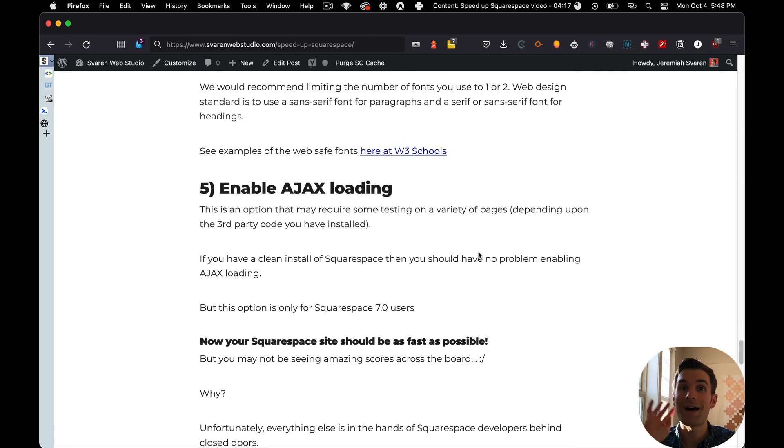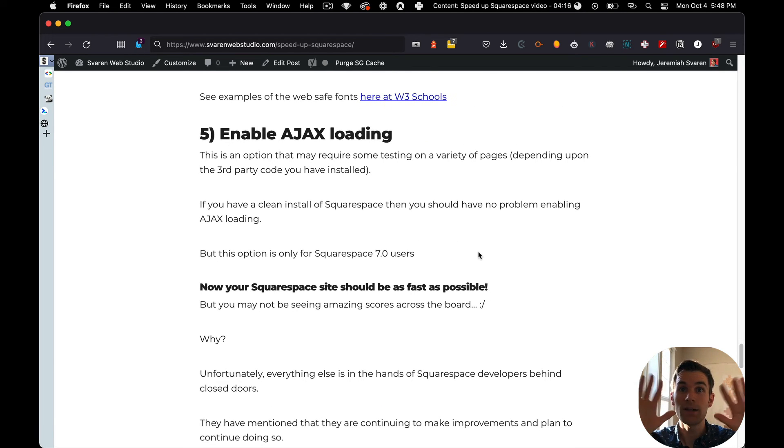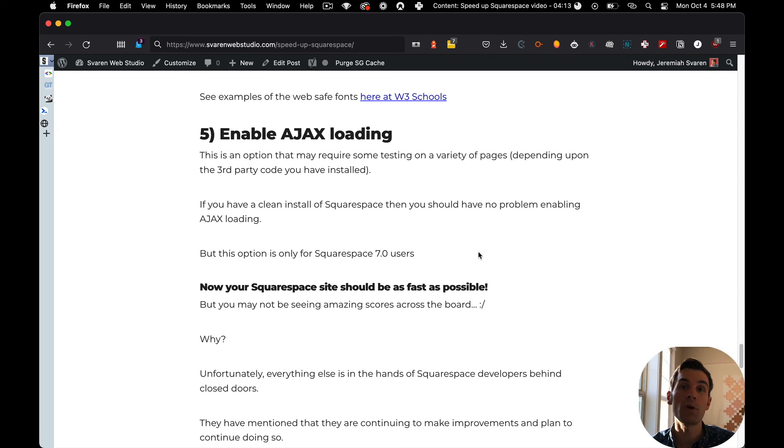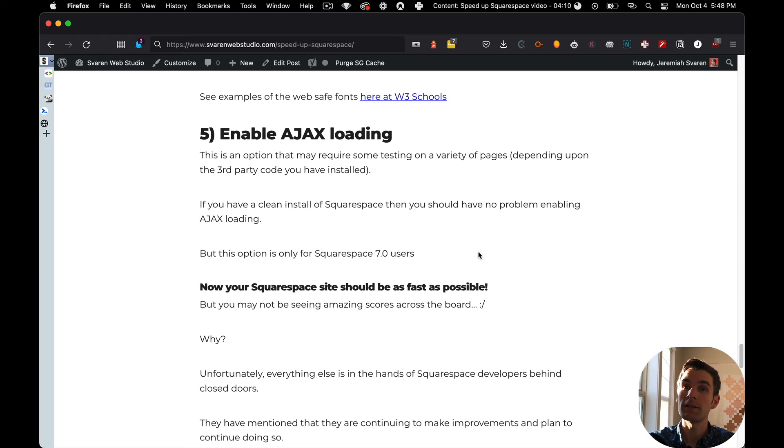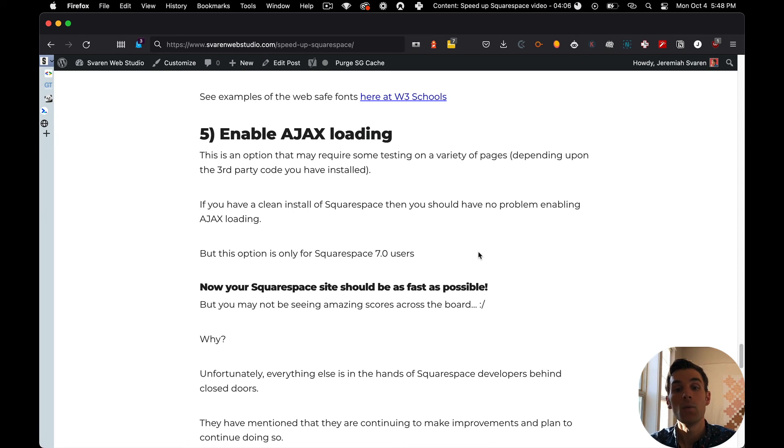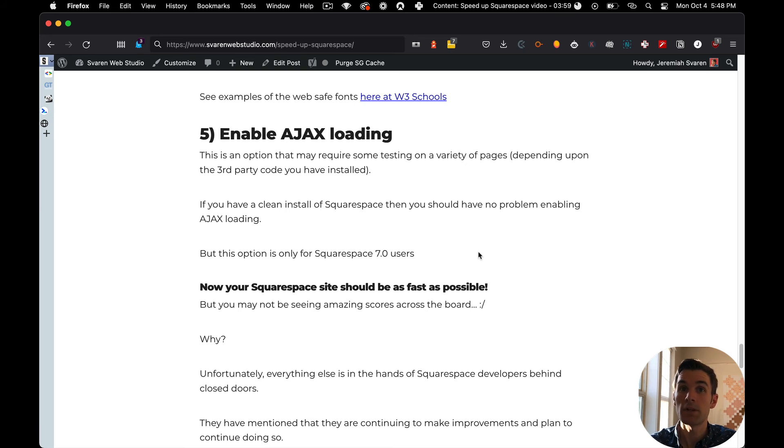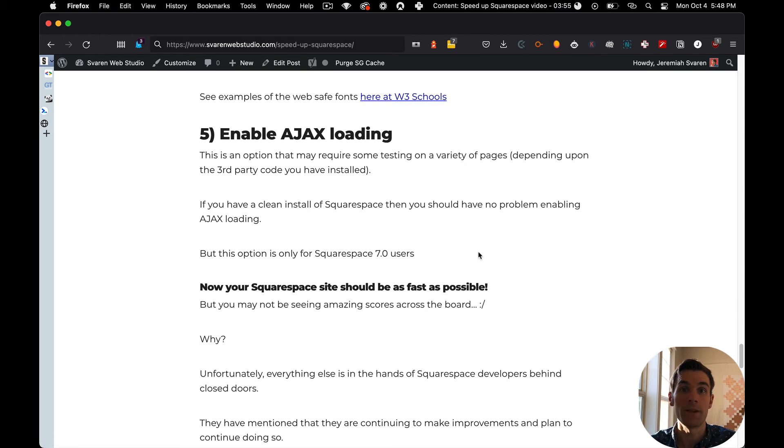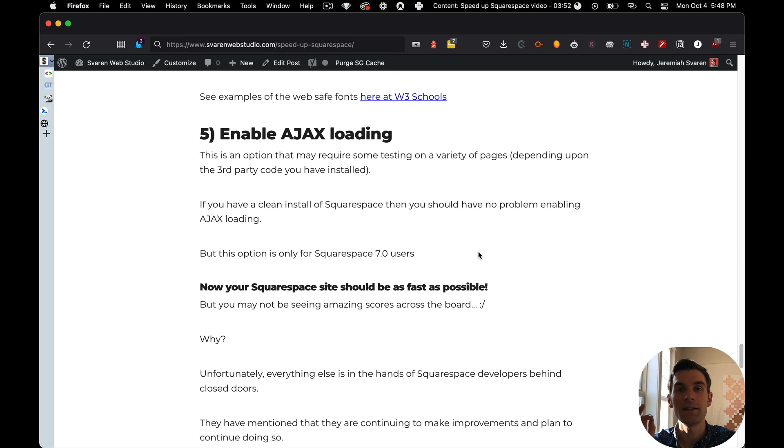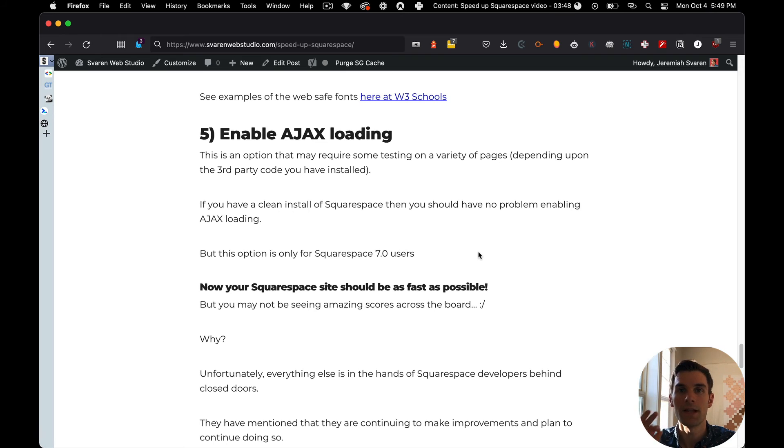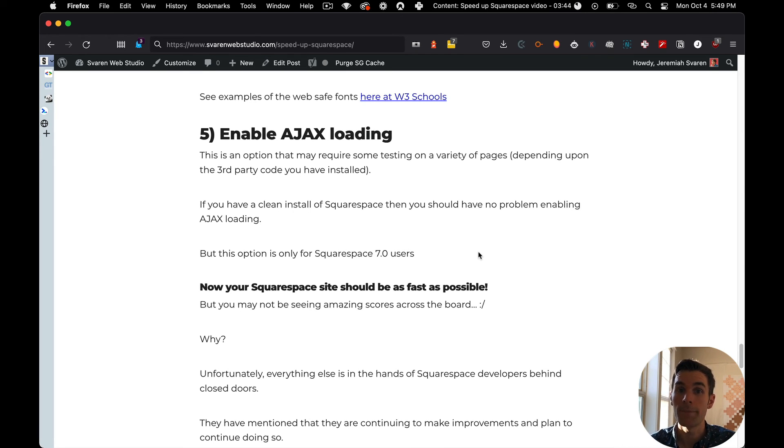Next up, number five. This is the final one, and it's not for everybody. If you're using Squarespace 7.1, you're done. You've done everything. If you're using Squarespace 7.0, you can enable AJAX loading. AJAX loading will definitely help things out, but you need to test if you're using third-party code, third-party JavaScript, any plugins, anything like that. You need to check all your pages and make sure everything is working properly. Enabling AJAX loading is underneath settings and design, or I should say design, site styles, and then you can enable AJAX loading. This is only for Squarespace 7.0. This will help, though, speed things up.